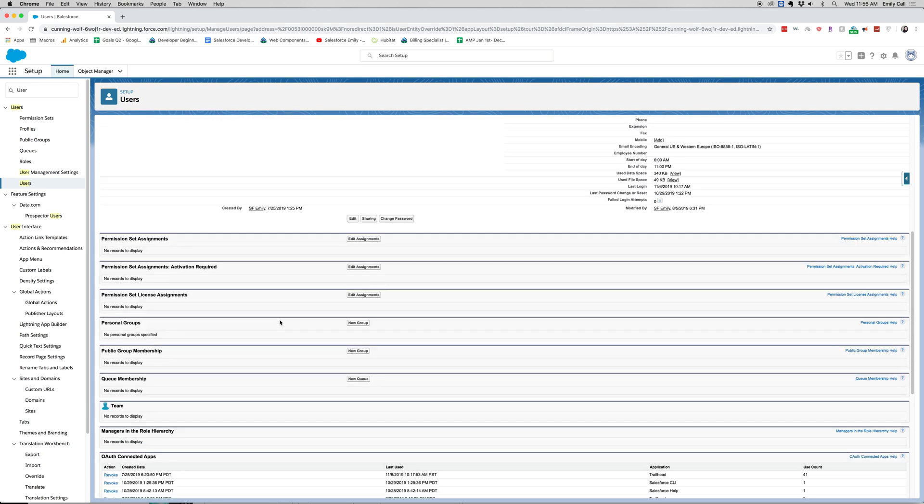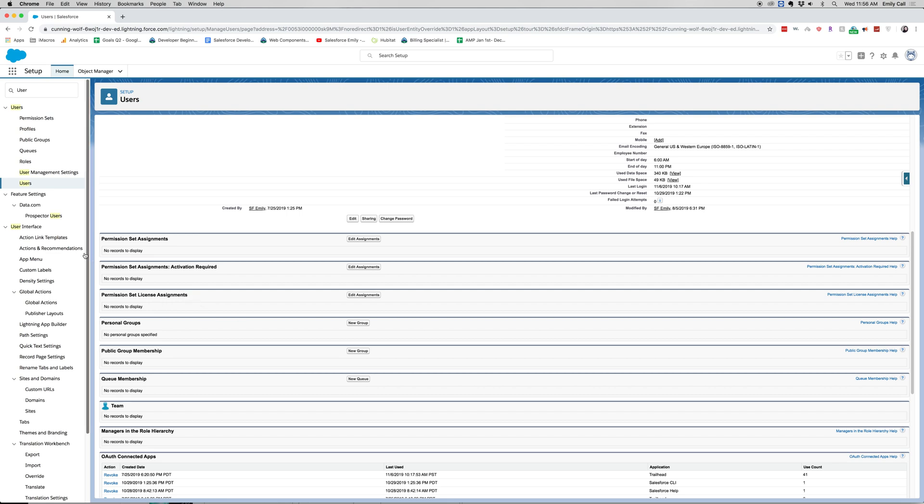Now down here there's a lot of different settings. You have your permission set assignments, so this will show any permission sets that you've assigned to that user. You also have the activation ones, the license assignments. So different permission sets can have licenses depending on what kind of functionality you're using.